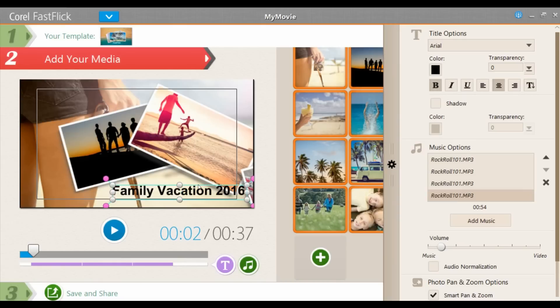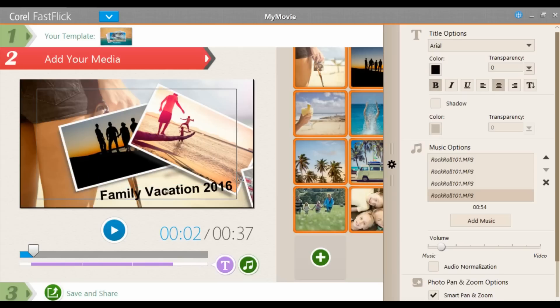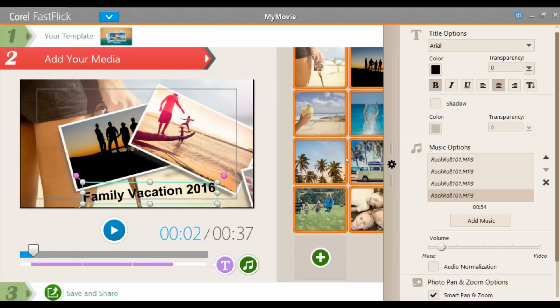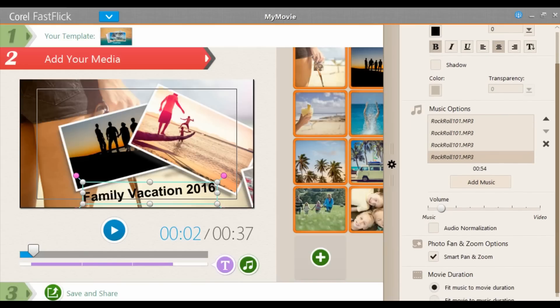You can also move the location of the text and put it on an angle using the pink scrubbers on the side. In the menu on the right, you can also select the music track you want for your video — you can choose from the options here or upload your own. By selecting the pan and zoom option, it'll add some movement to your images so they're not just still.